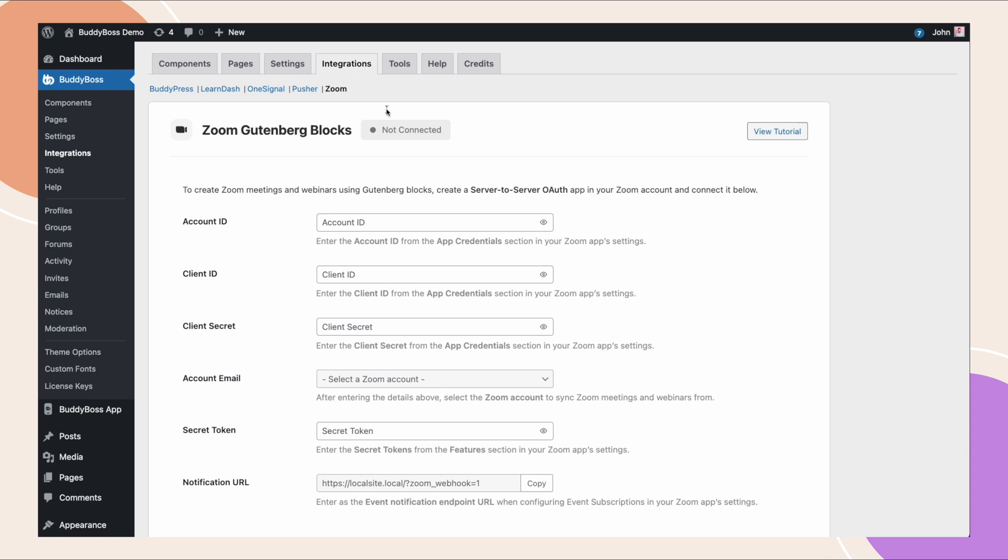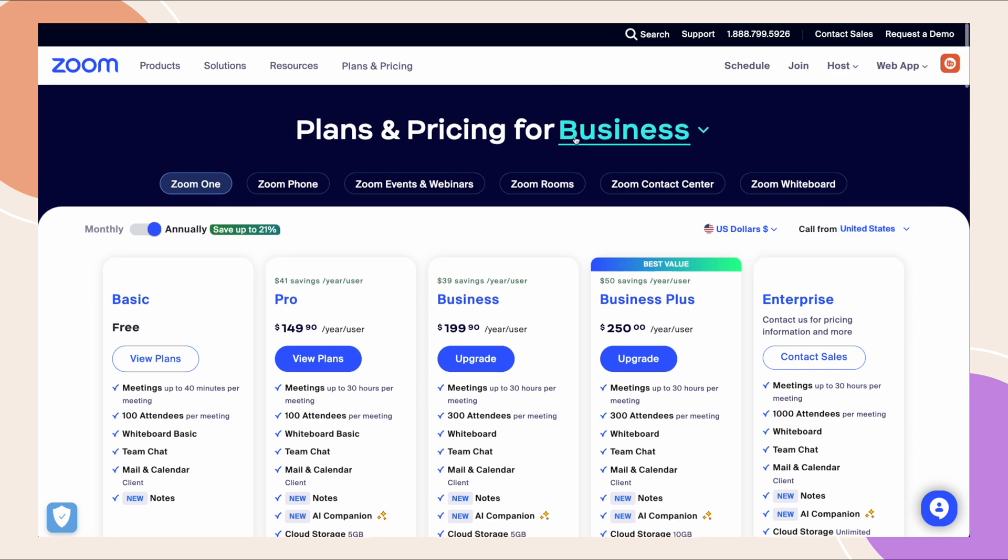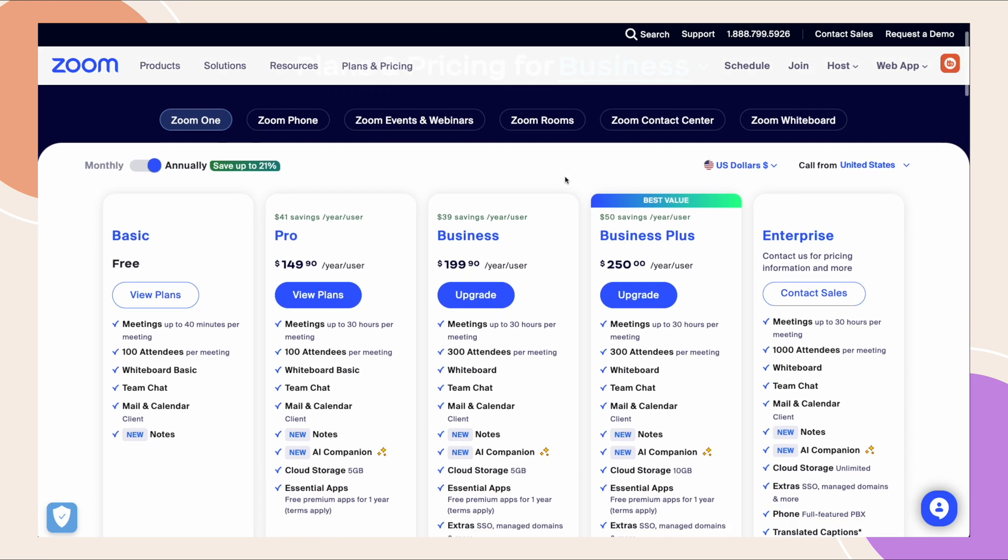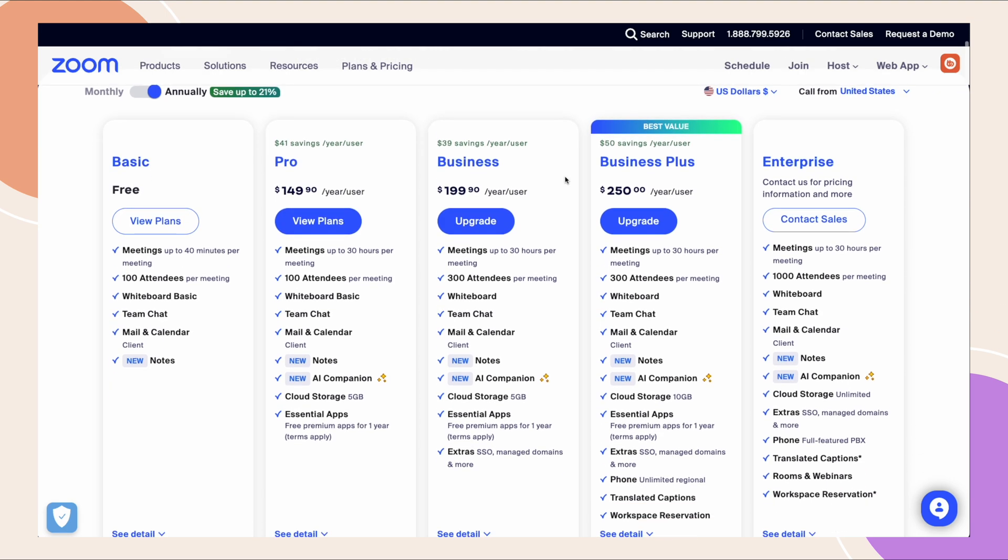So I'm assuming you already have a Zoom account. If not, you should go ahead and sign up right now. Note that which plan you have does affect the features that exist on the site based on the limitations of Zoom itself.